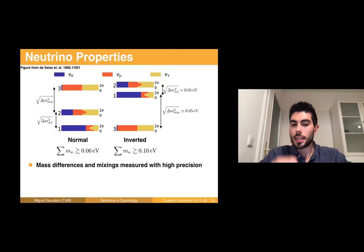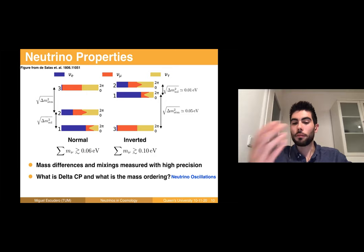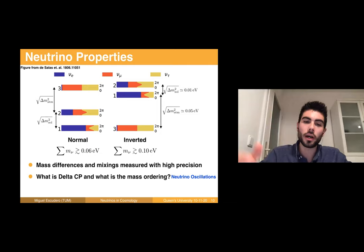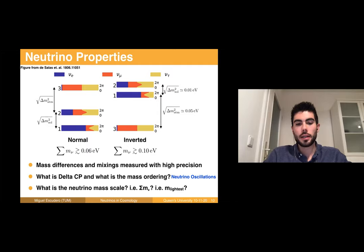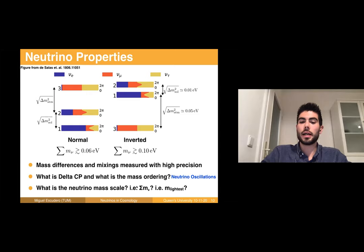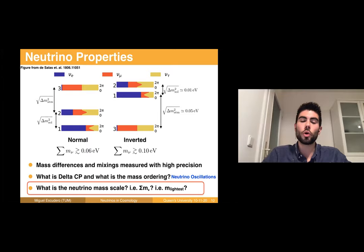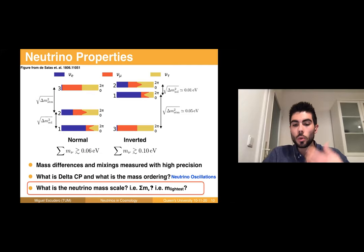The mass differences and mixings have been measured with moderately high precision. Open questions are what is delta CP and what is the neutrino mass ordering — fortunately, neutrino oscillation experiments in the upcoming 5 to 10 years will answer this. However, something that neutrino oscillation experiments cannot assess is the neutrino mass scale, because they are only sensitive to mass differences. Equivalently: what is the sum of the neutrino masses, or the mass of the lightest neutrino? This is what I'll focus on because cosmology is currently providing the best bound on this scale.